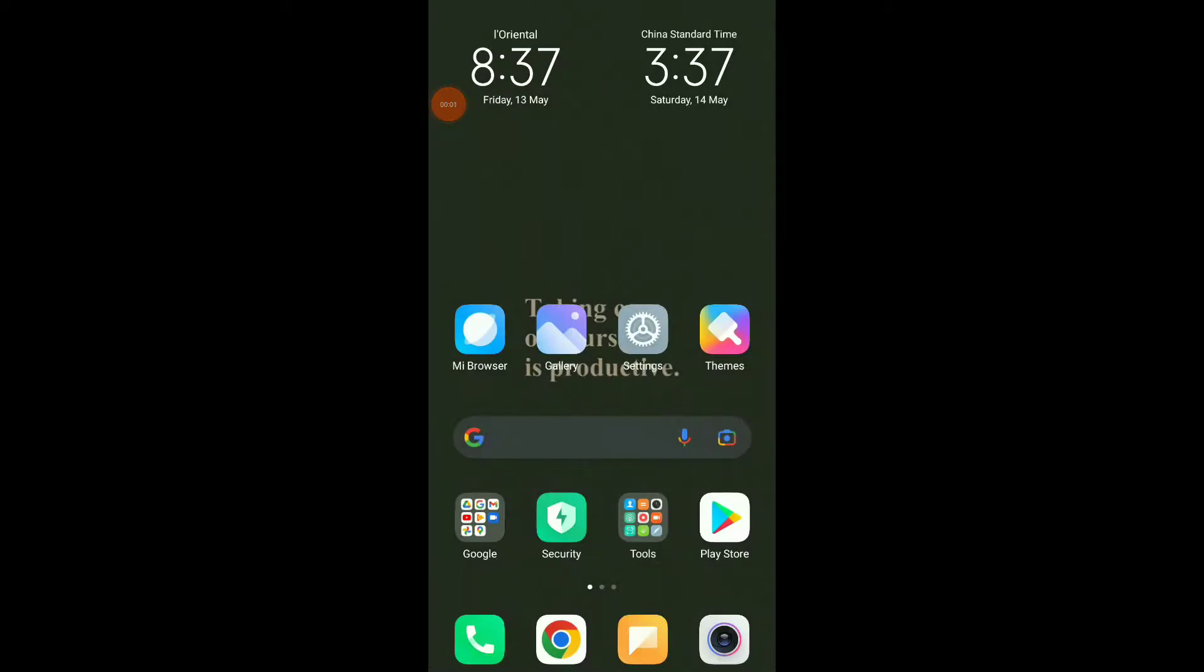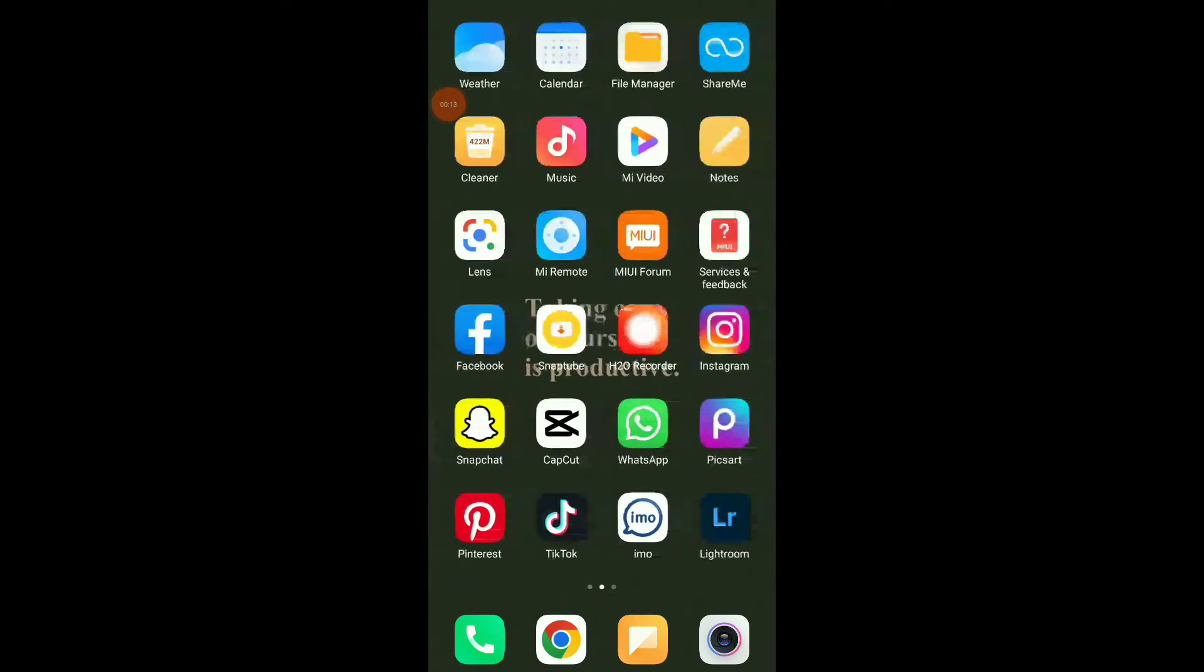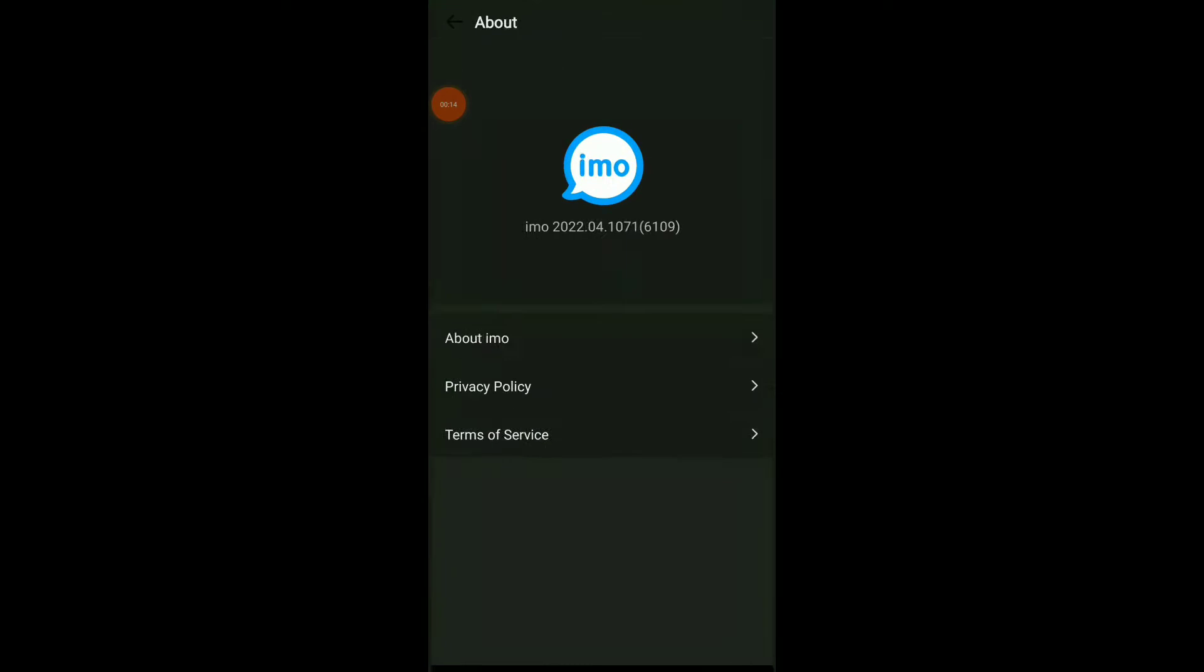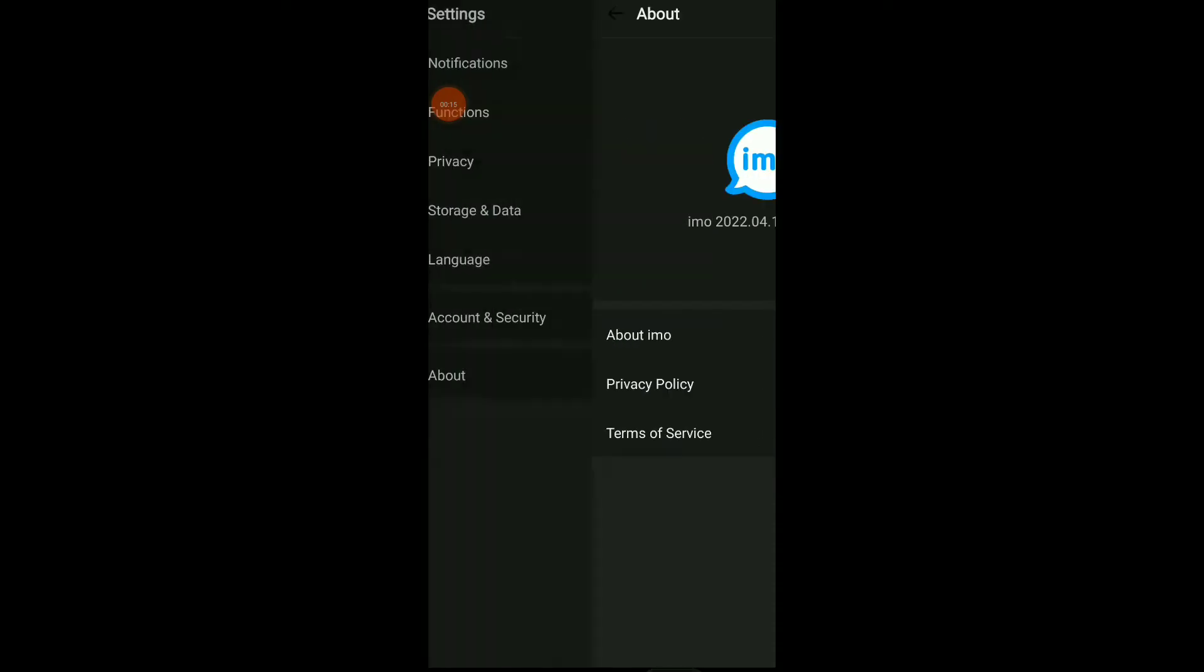How to find privacy policy on your IMO app. Hi guys, in this video I will show you how to find your privacy policy on your IMO app, easy and quick. So first thing, go to your IMO application.